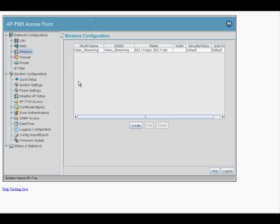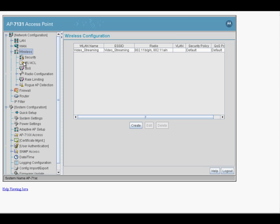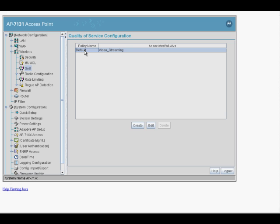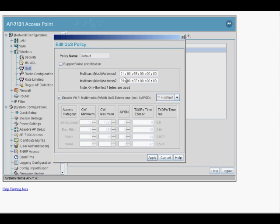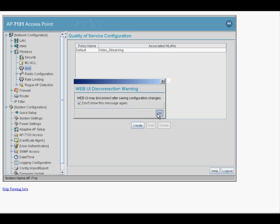If we intend to use multicast video streaming, we want to make sure that we set the right QoS parameters. So we navigate to Wireless and then choose QoS. This is the default policy name which is already mapped to our wireless LAN, so we can just hit Edit. For multicast traffic, we need to ensure that we have a multicast mask — in our example it is 01:00:5E:1D. Any multicast address which starts with these four quads would automatically get prioritized and hit the air with the right data rates. Let's click Apply and OK.